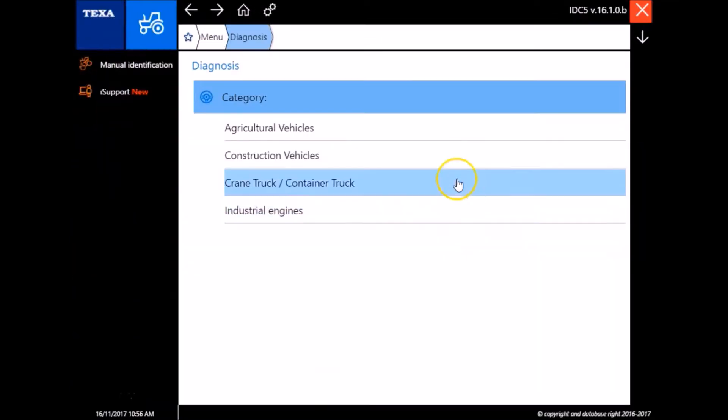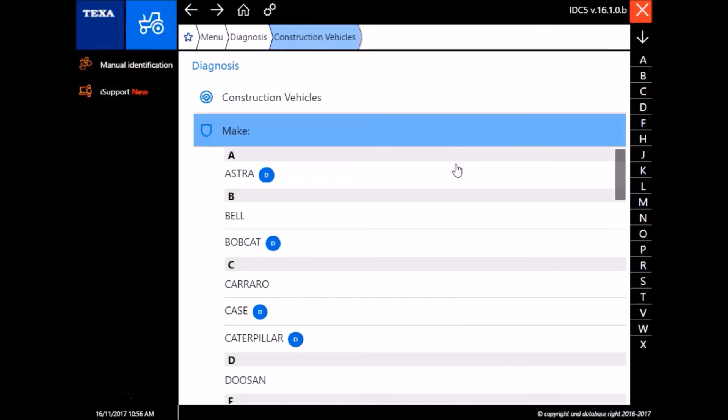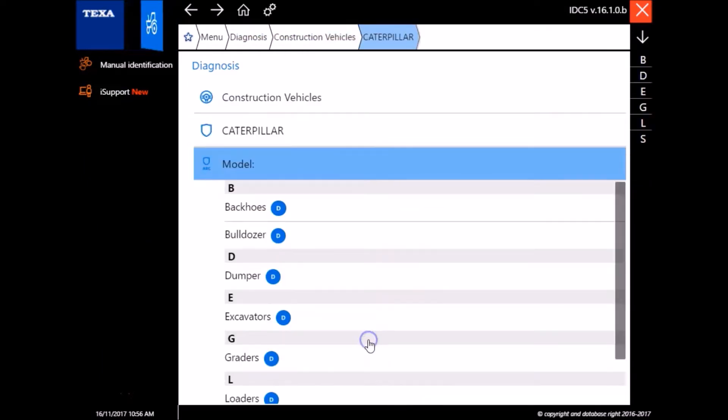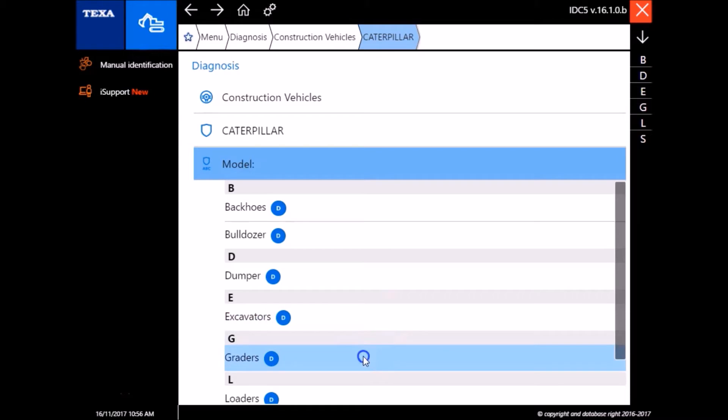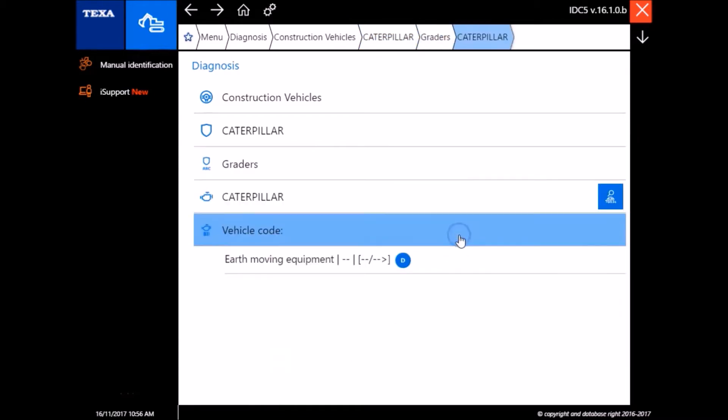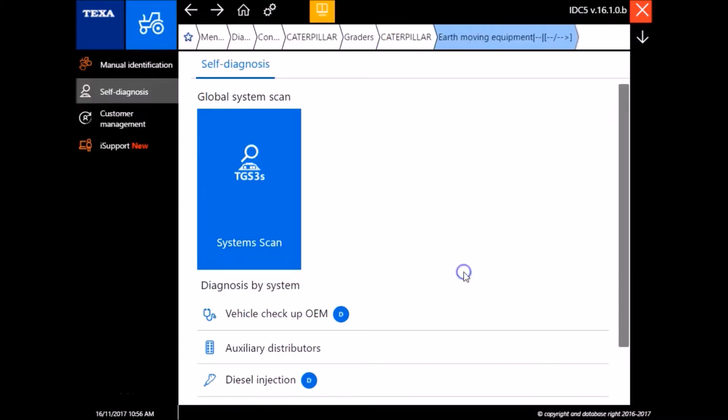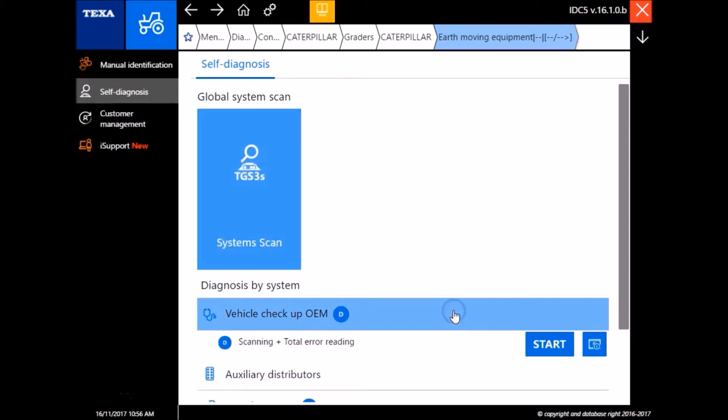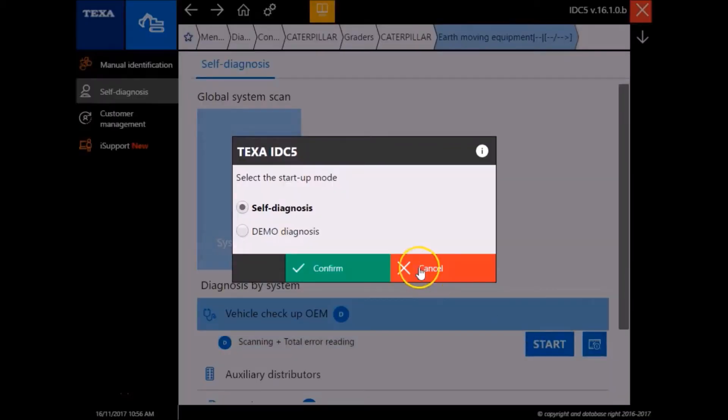Hey guys, this is Travis with Diesel Laptops. Today we're hooked up with the TEXA off-highway unit to a Caterpillar Grader. I'm just gonna run through these prompts here and get us connected. As you can see, first one we're gonna go into is Vehicle Checkup OEM.